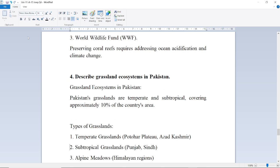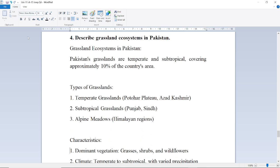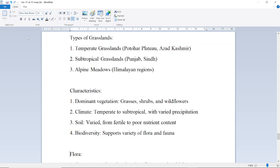Next question: Describe the grassland ecosystem in Pakistan. Pakistan's grasslands are temperate and subtropical, covering approximately 10% of the country's area. Types include temperate grasslands found on the Potohar Plateau and Azad Kashmir, subtropical grasslands found in Punjab and Sindh, and alpine meadows found in the Himalayan region.